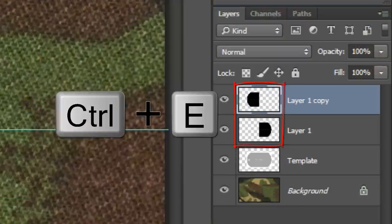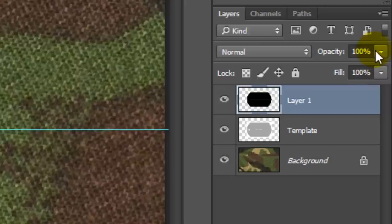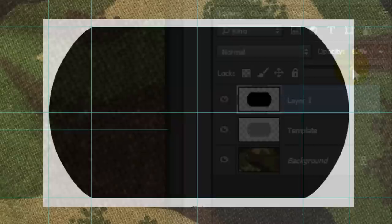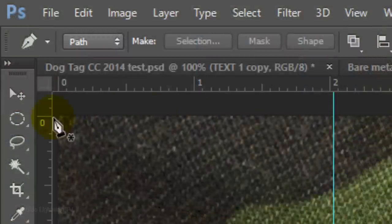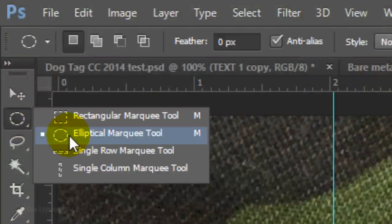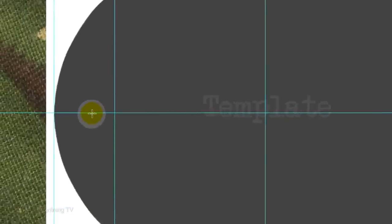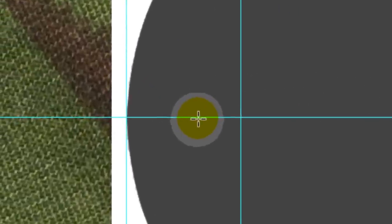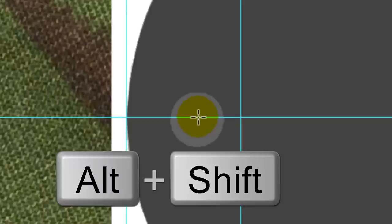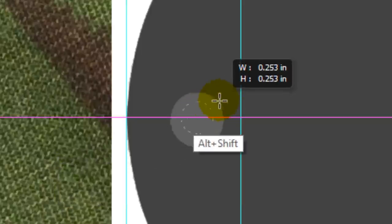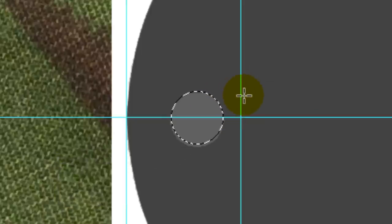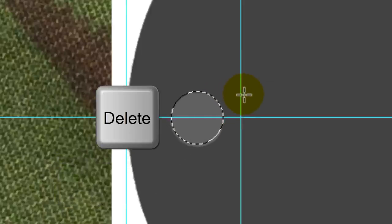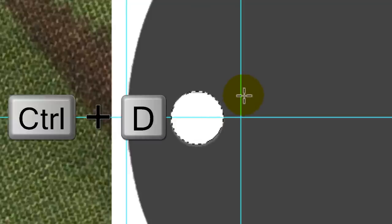Merge the two layers and reduce its opacity so we can see the hole on the template. Open your Elliptical Marquee Tool. Go to the middle of the hole and press and hold Alt or Option plus Shift as you drag out a circular selection. Press the Delete key on your keyboard to delete the shape inside the selection. Deselect it.